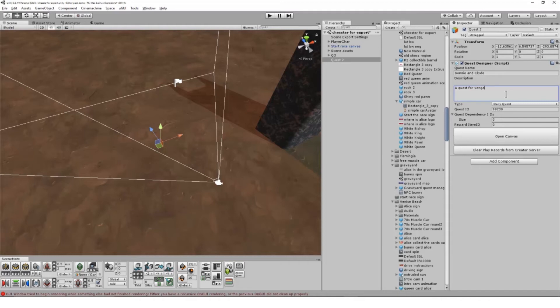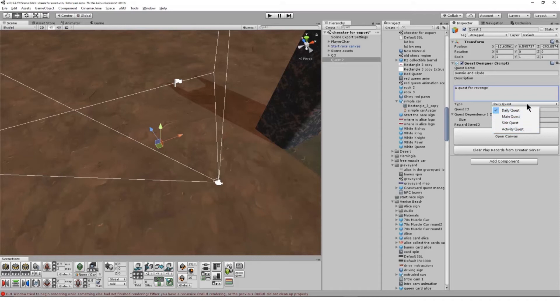The Quest Type drop-down box allows you to choose different types of Quest. Main Quest means that each user can only play the Quest once. Daily Quest means they can play the Quest once a day. Activity Quest means they can play it as many times as they want to.